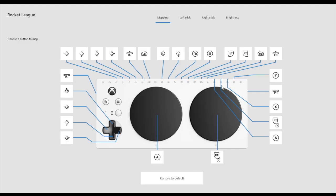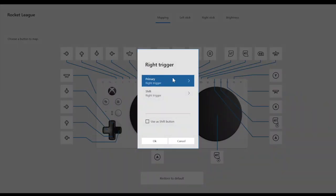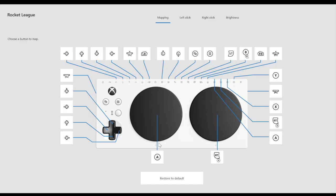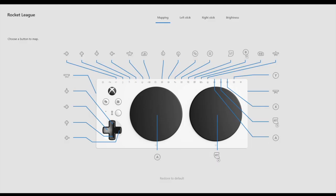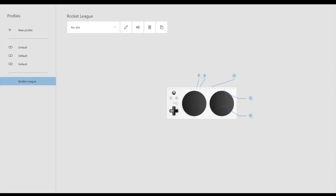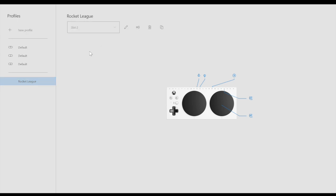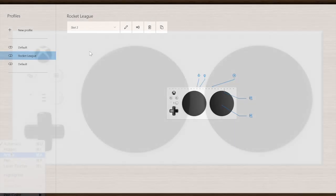It will not let you save the button layout if B does not have a home. After you have changed the buttons, go back to the Xbox Adaptive Controller menu. Select a slot for your profile. I want my Rocket League profile to be saved under slot 2.